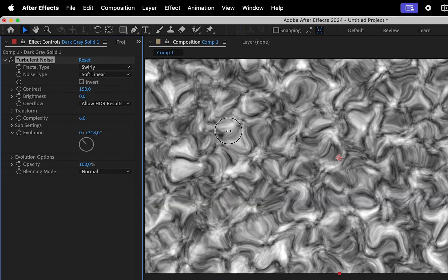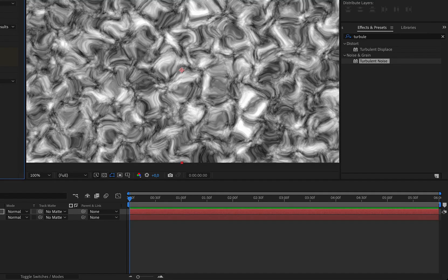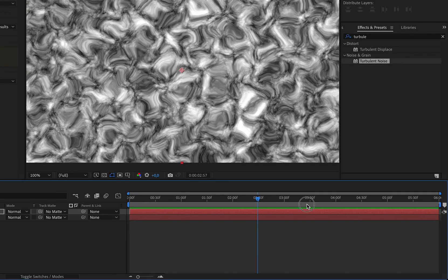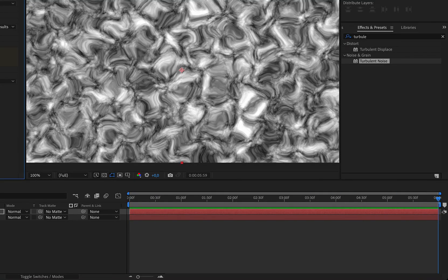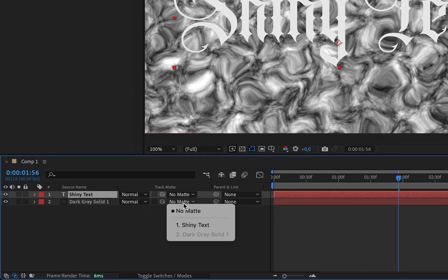Animate the evolution by placing a keyframe at the beginning of the timeline and another at the end, setting the evolution value to 1, track the solid layer to the text.